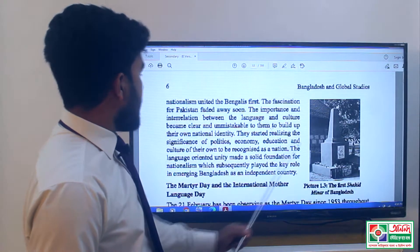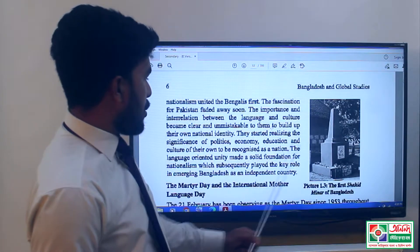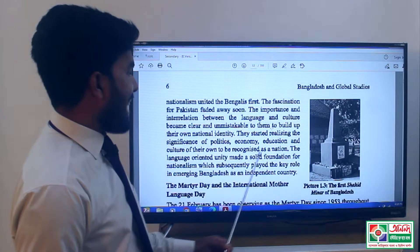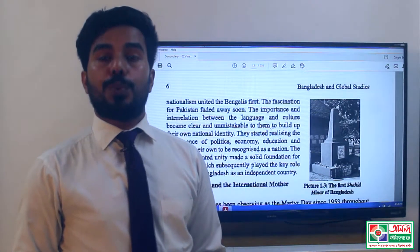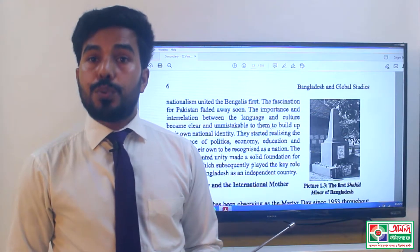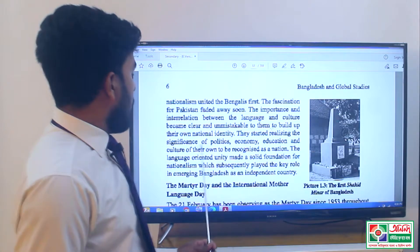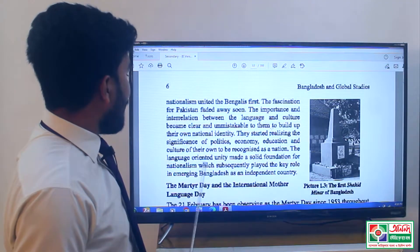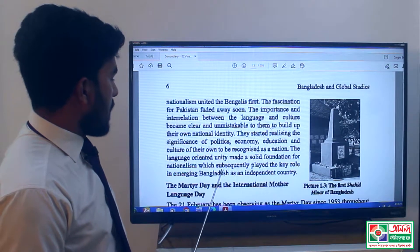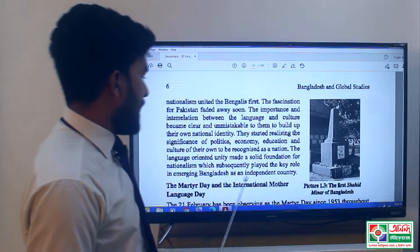They started realizing the significance of politics, economy, education, and culture of their own to be recognized as a nation. The language-oriented unity made a solid foundation for nationalism, which subsequently played the key role in emerging Bangladesh as an independent country.